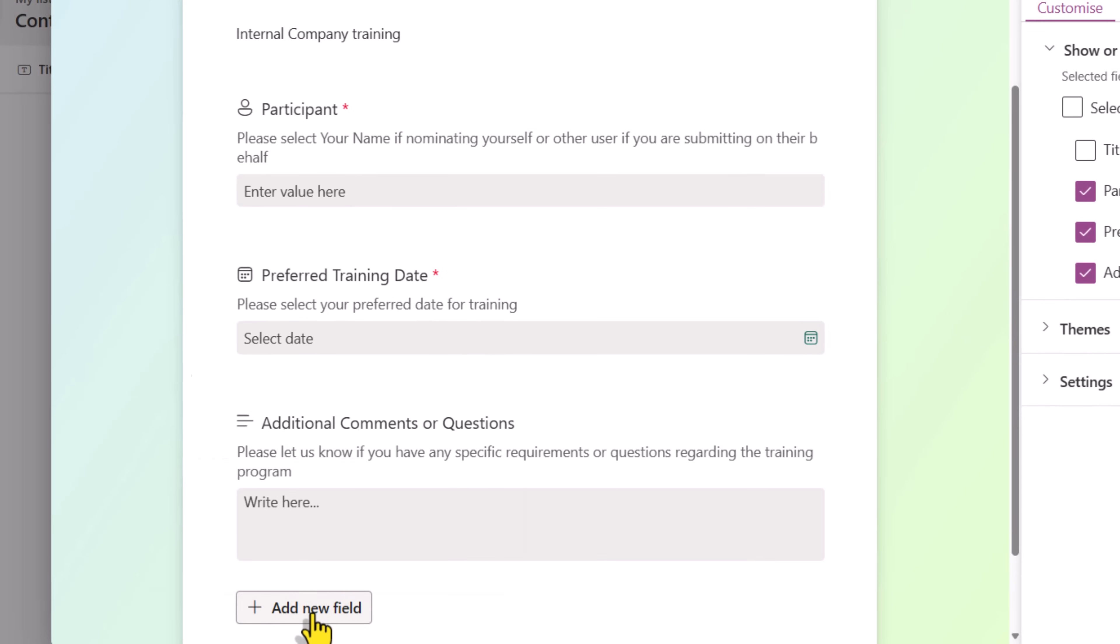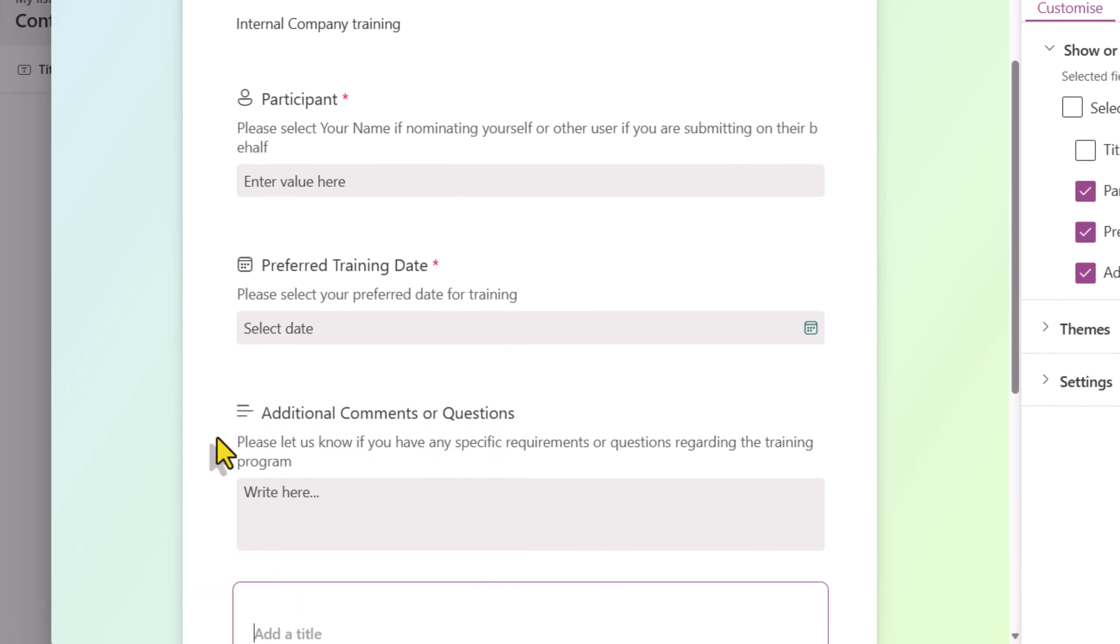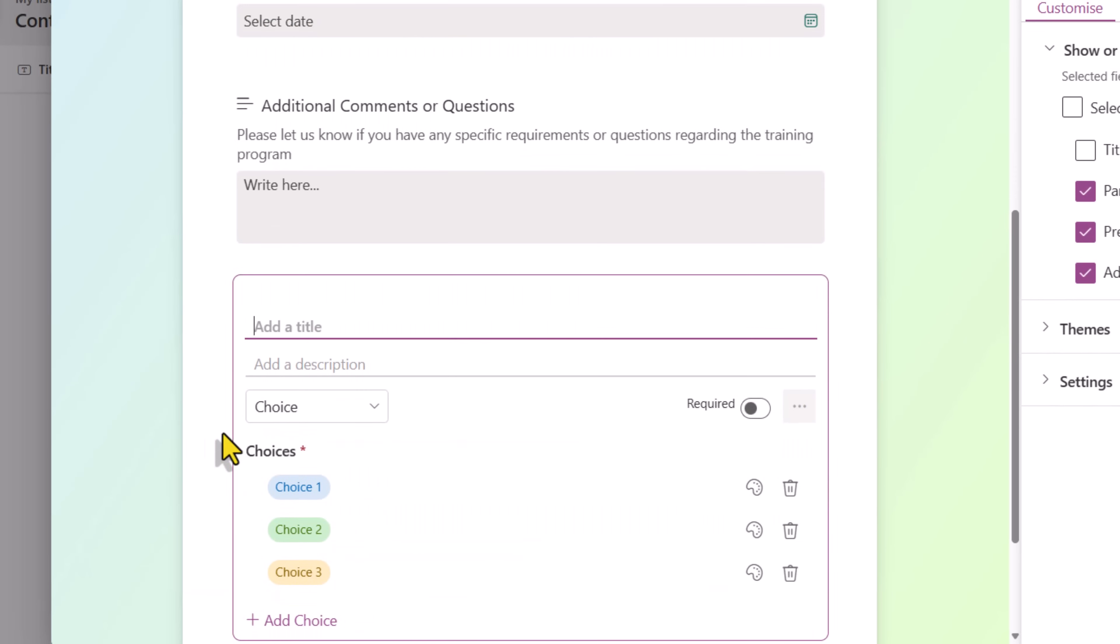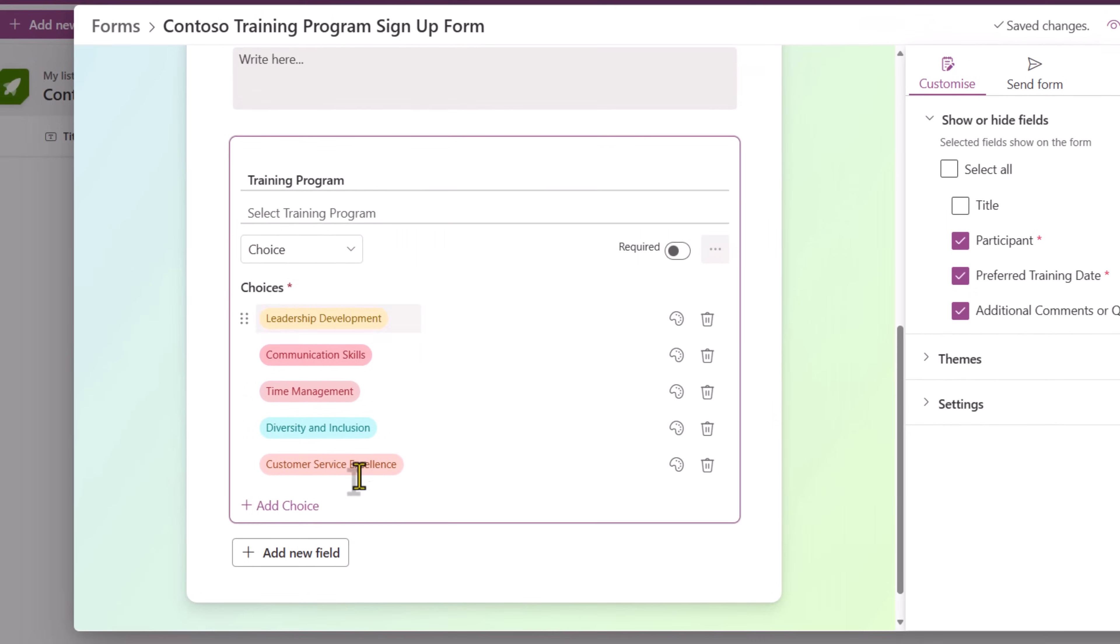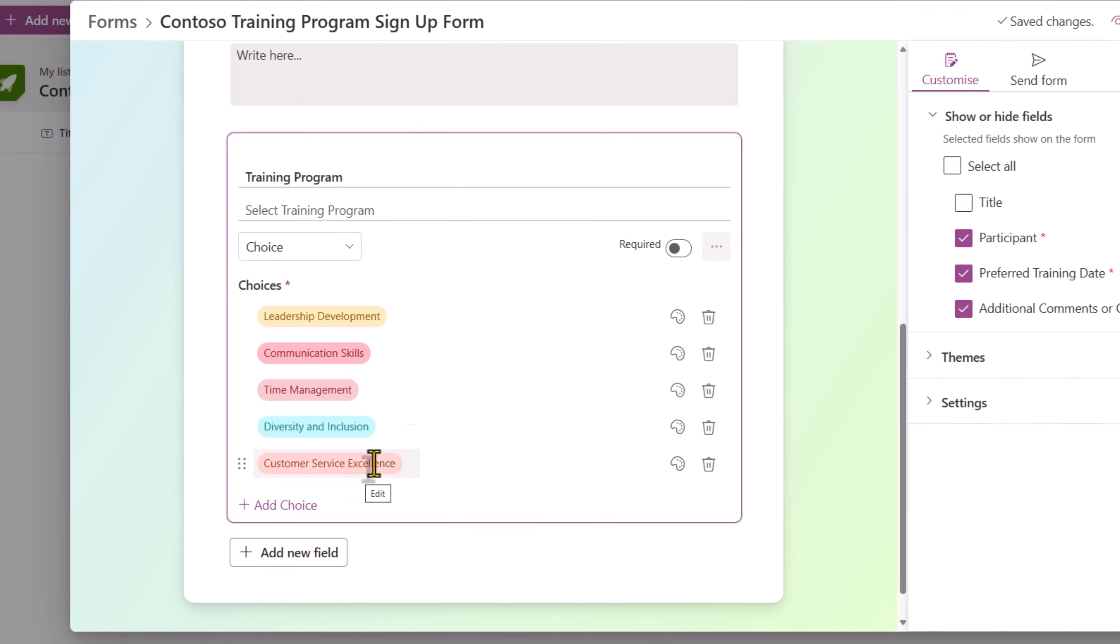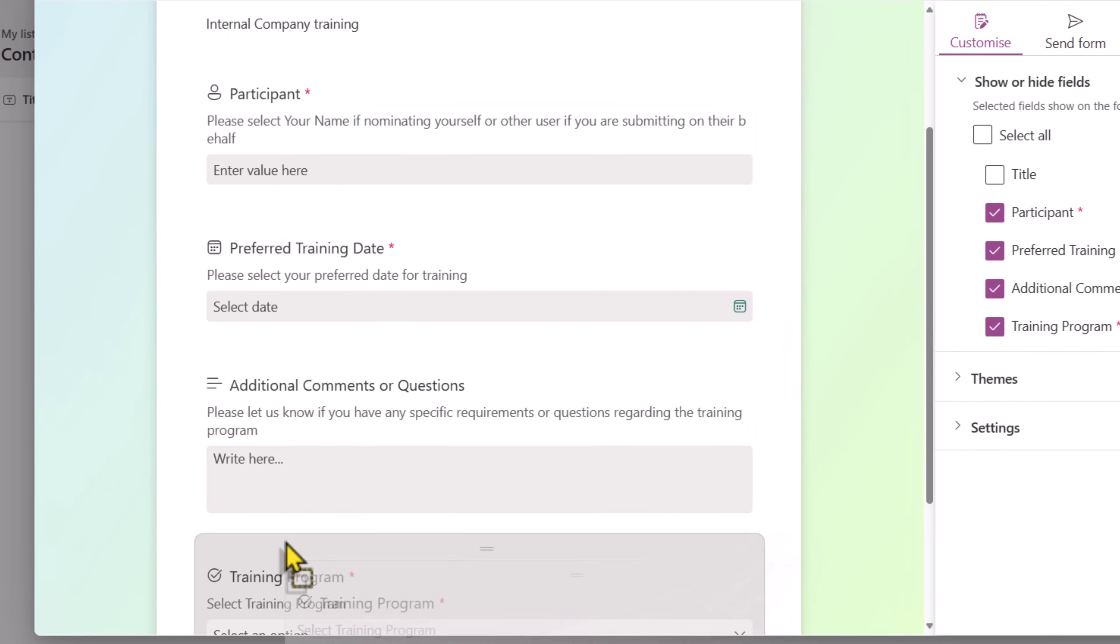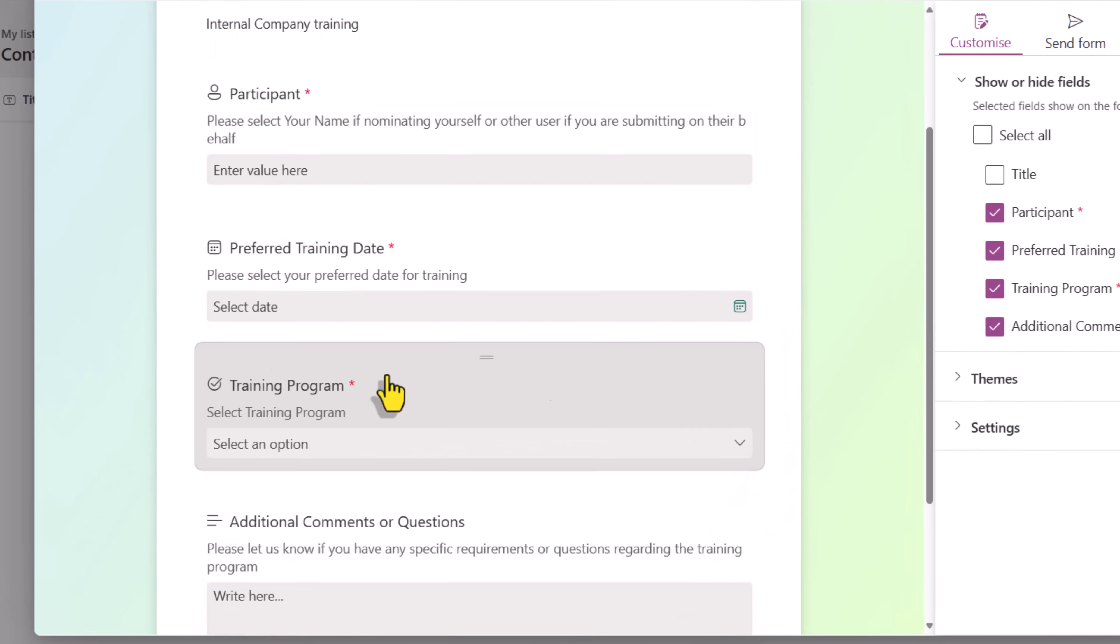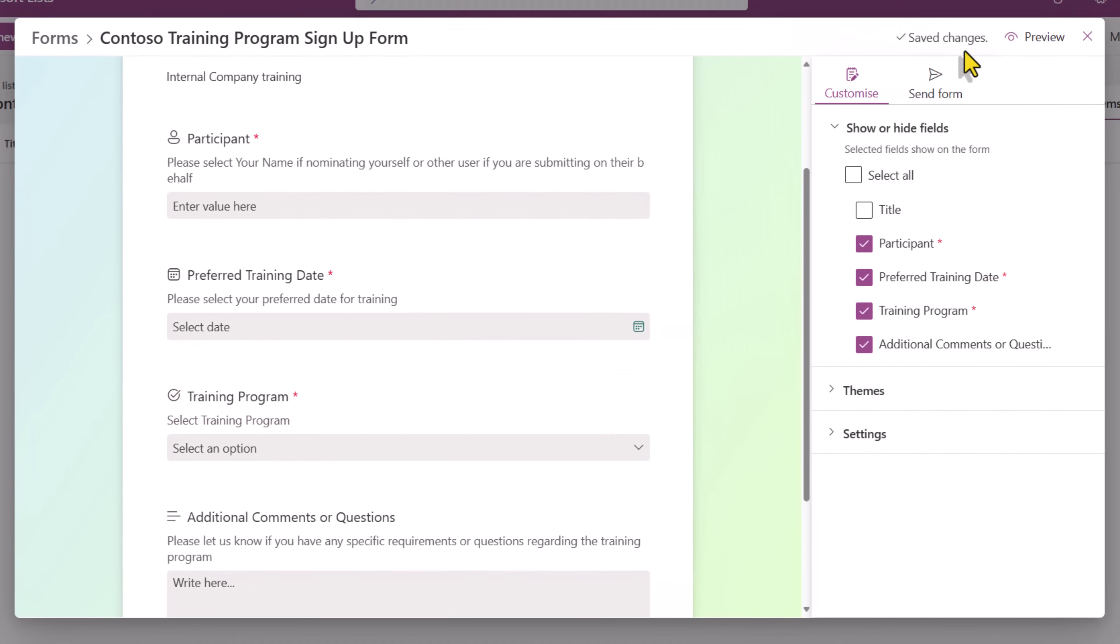Next, I'll add another field of type Choice. Training Program. Description. I'll go and plug in all my choices. I will make this a required field. And I will position this right here. So this has gone ahead and saved all my changes.